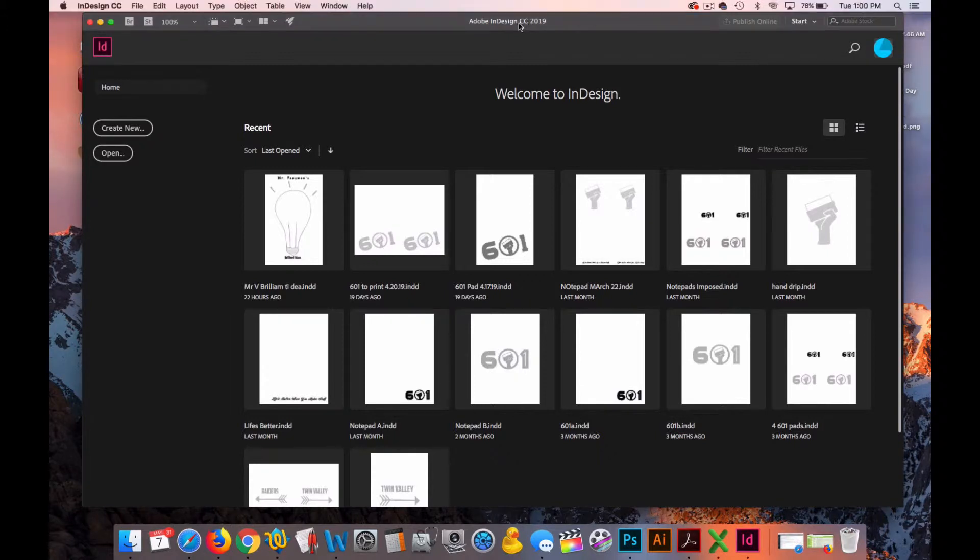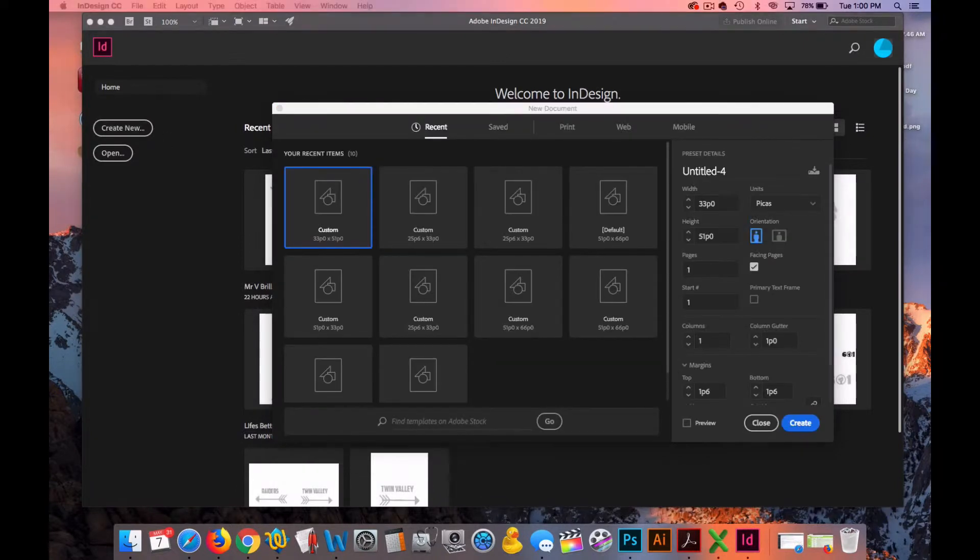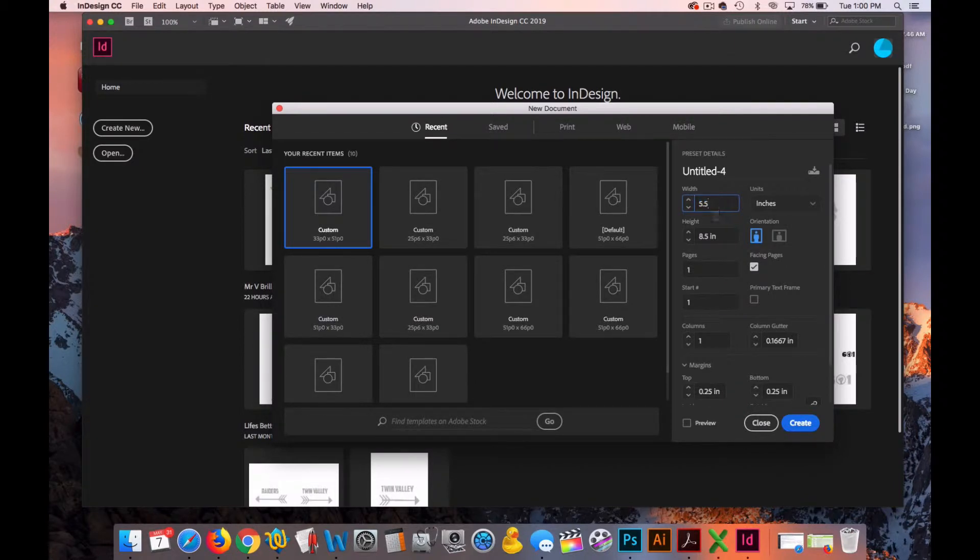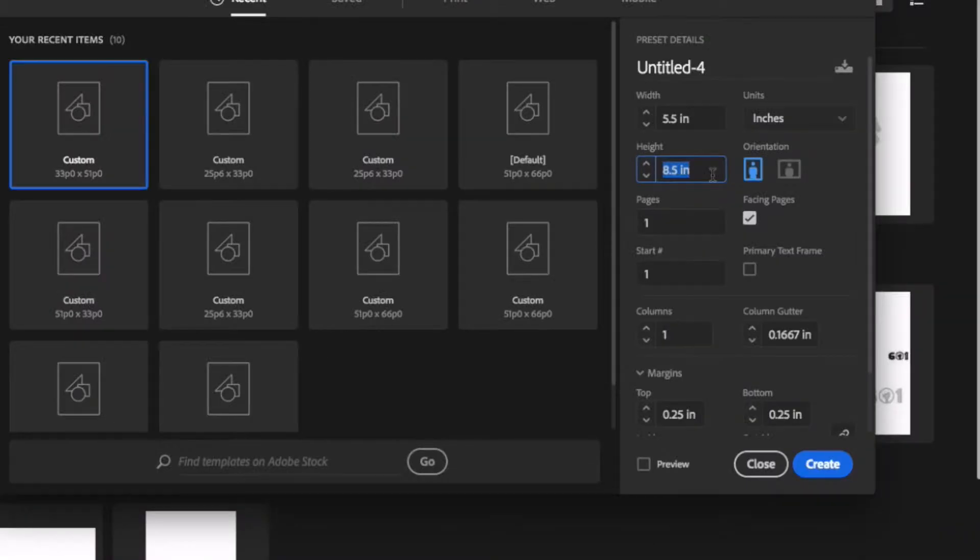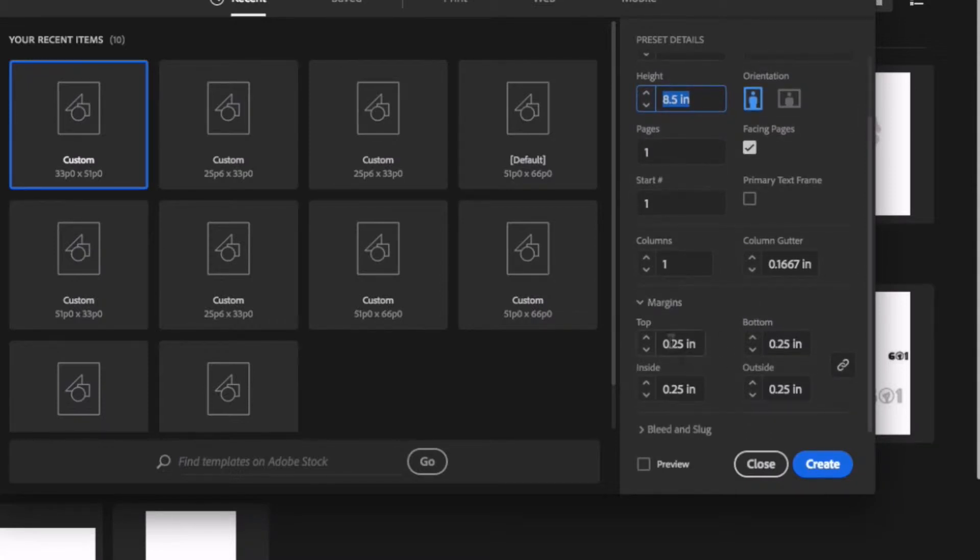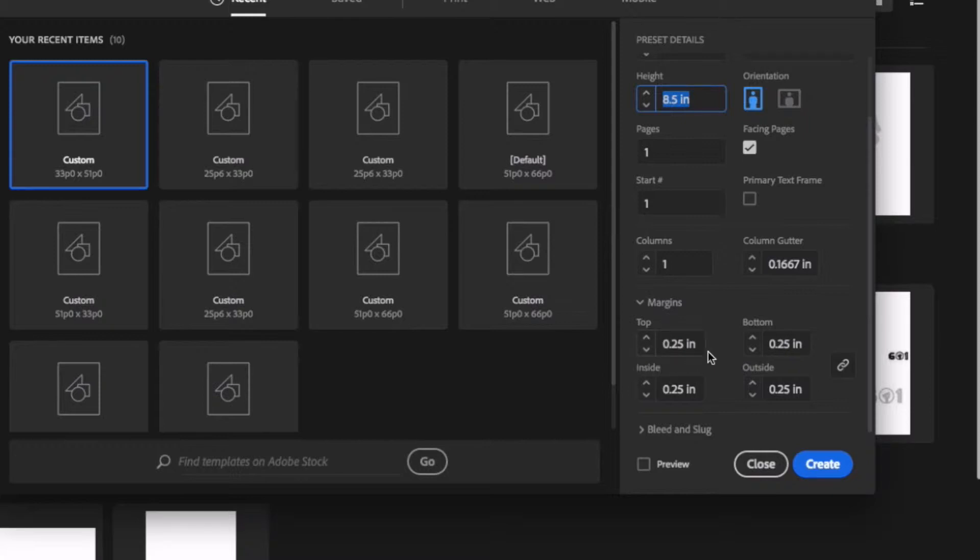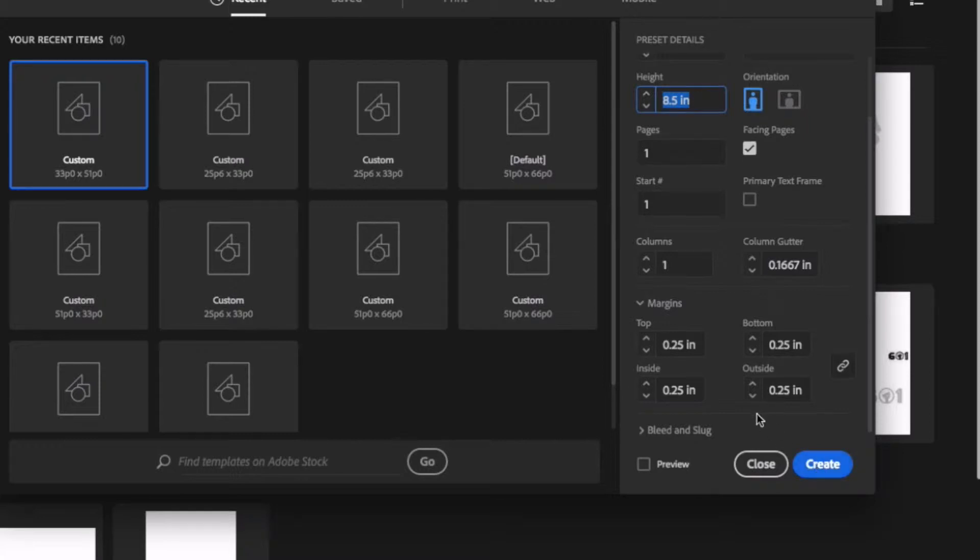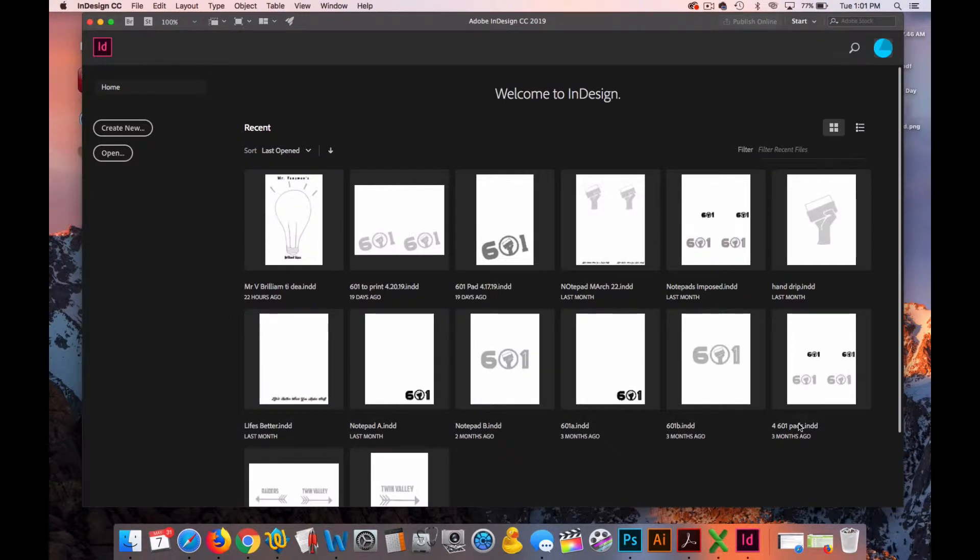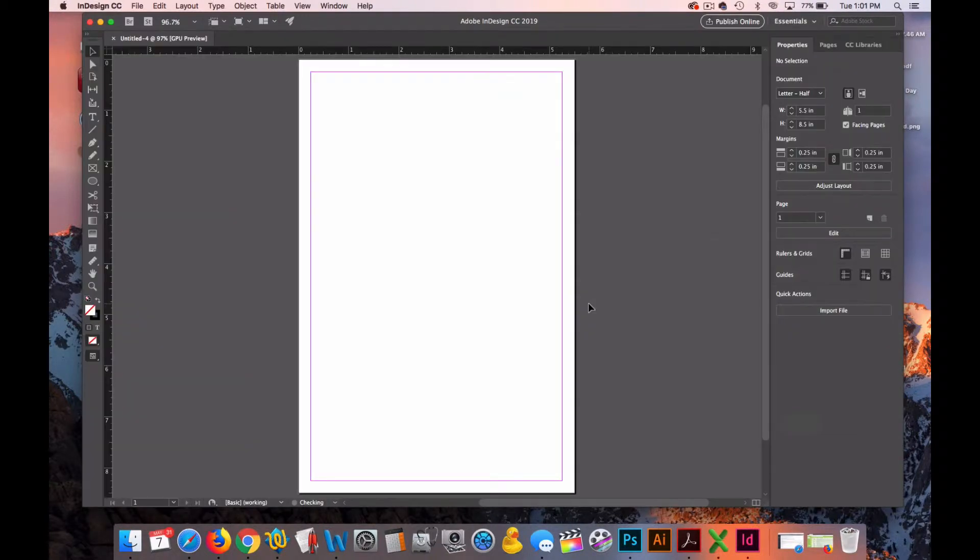Once we're in Adobe InDesign, we'll hit create new. We'll go over and change the units to inches. You can see it's already set but we'll type it in again. We want it to be five and a half inches in width and eight and a half inches in height. And we'll look down here at the margins. We'll create margins that are a quarter inch all the way around and hit create. And here we have our five and a half inch by eight and a half inch document.